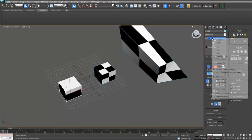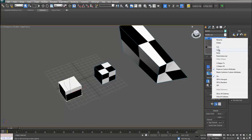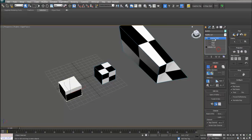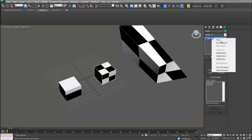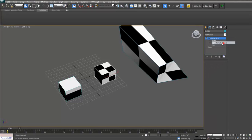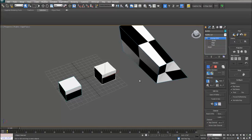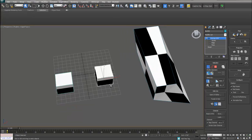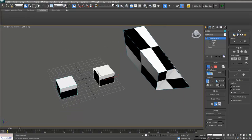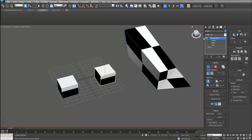So this will allow you to then select the original object, go to the modify tab, right click, copy that unwrapped UVW map, select the new object, right click, paste instance and then it will copy that exact map onto the new object.